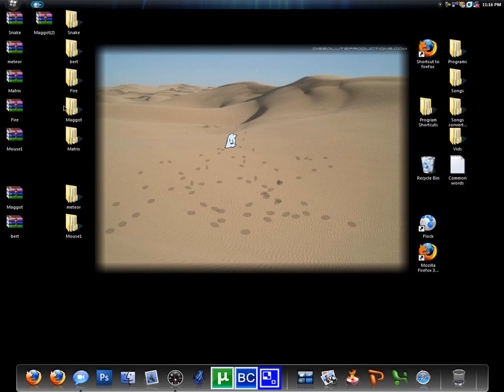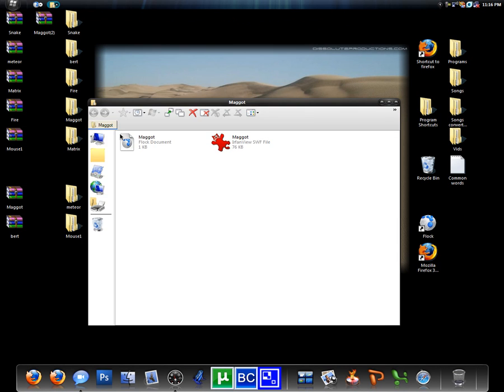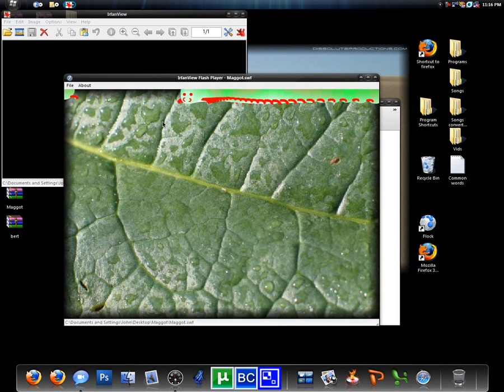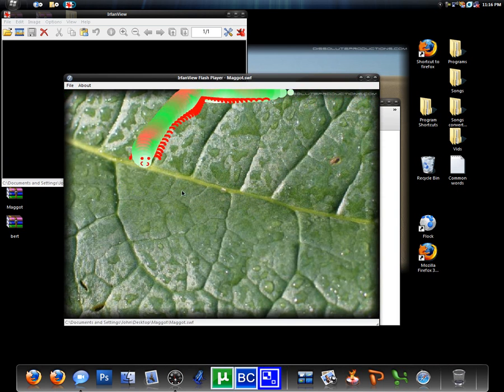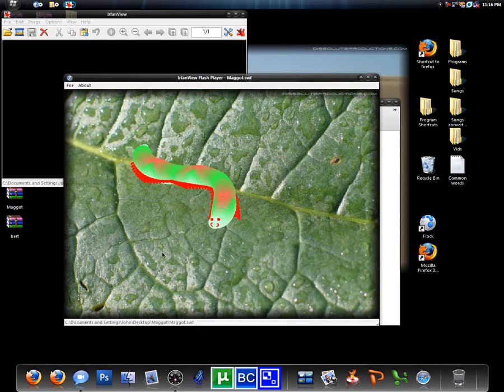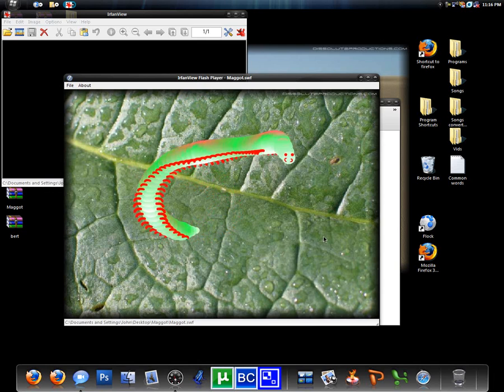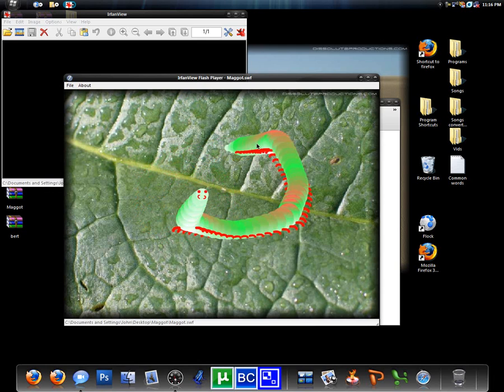So you can test them out like Maggot. Check that out, look at that. And if you're bored you can just chill with this.